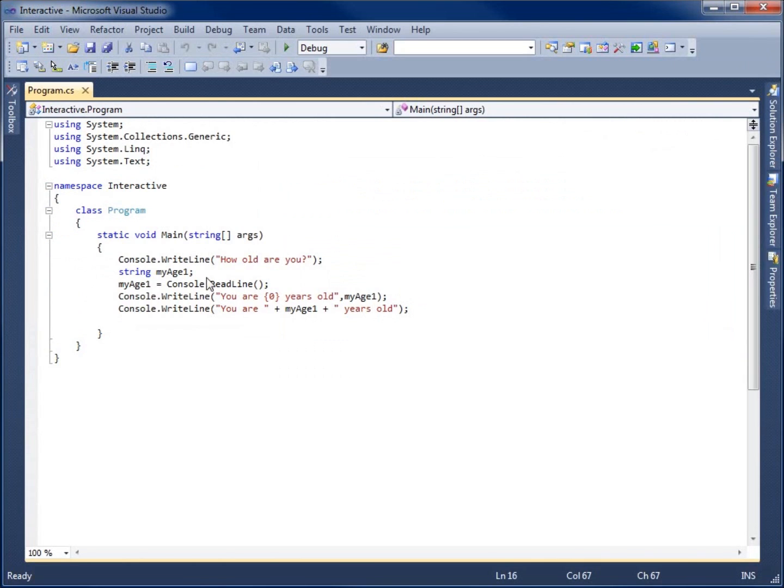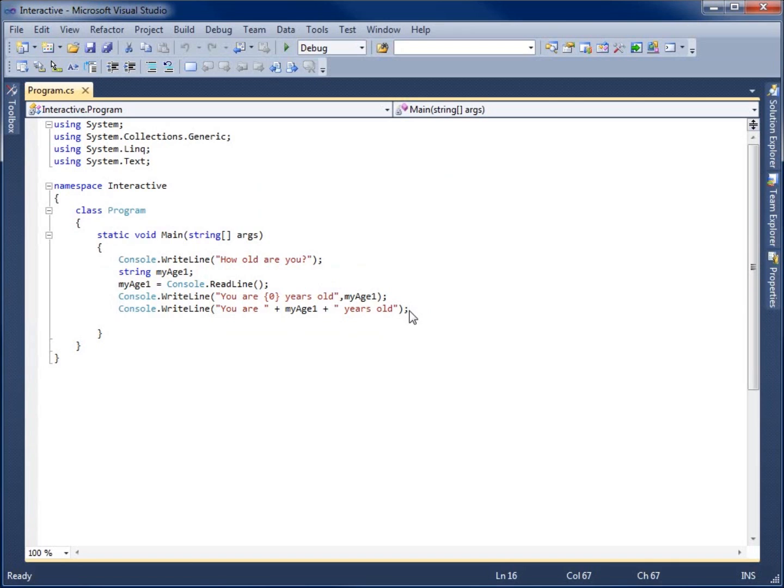As you notice here, within this project, we took in somebody's age and we put it into a string. Now if I ever want to use this for any kind of math calculation, I'm going to need to convert it from a string to a number type, which, for example, would be either a byte or an integer or a double that I'd like to work with.